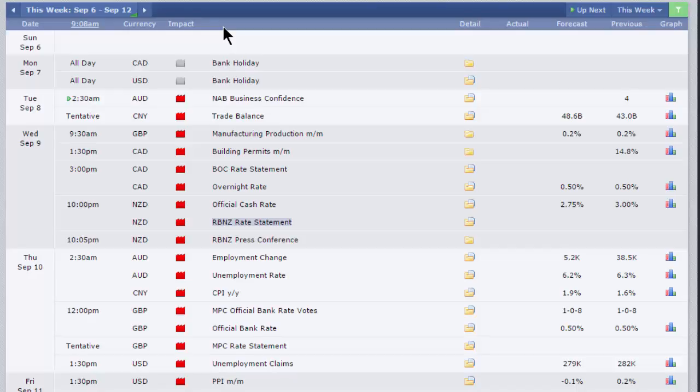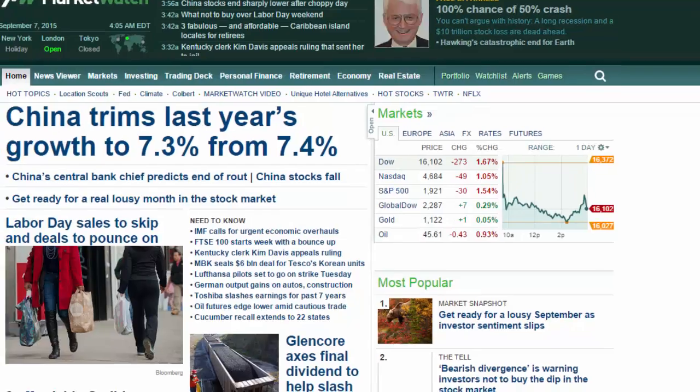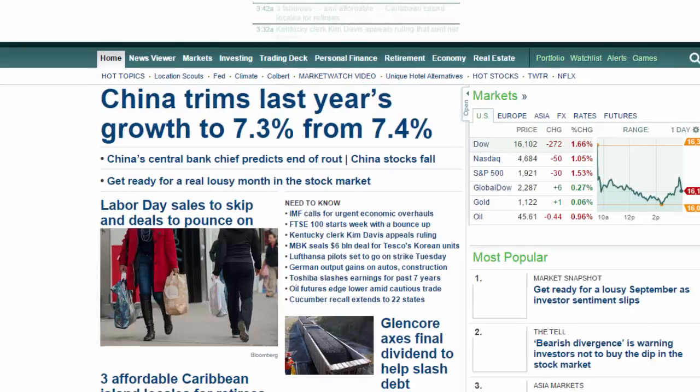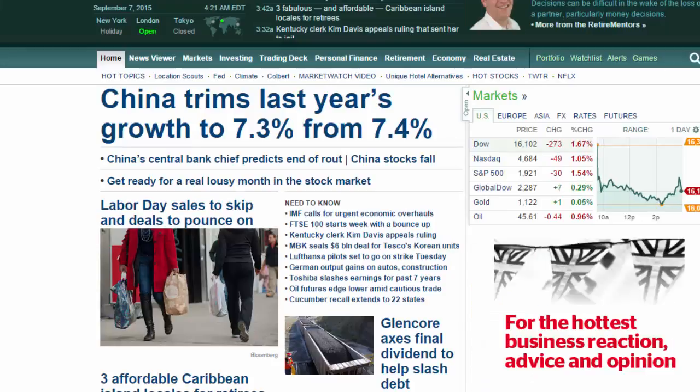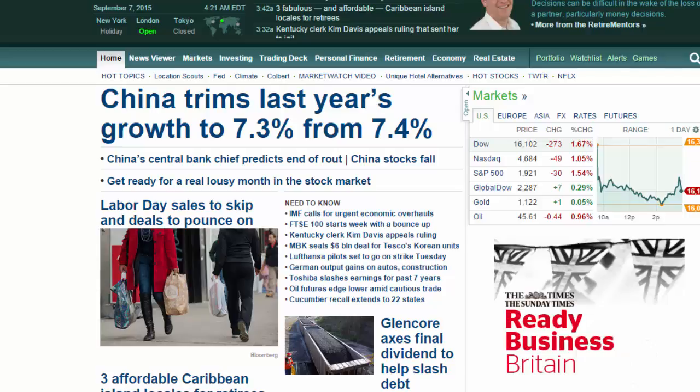China, well, that's the first time we've mentioned China, really. The data releases continue to feed concerns that the slowdown in China could lead to a hard landing. Beijing has slightly revised down its growth estimates. I think there's a headline here on Market Watch from 7.4 to 7.3 for 2014. And I think it just highlights concerns about the world's second biggest economy.